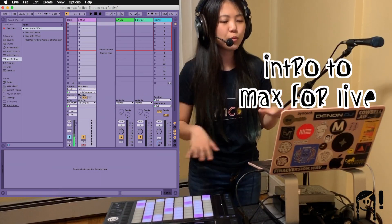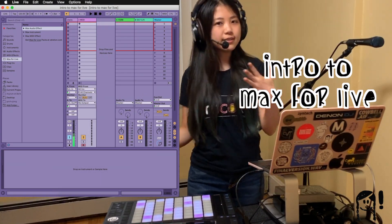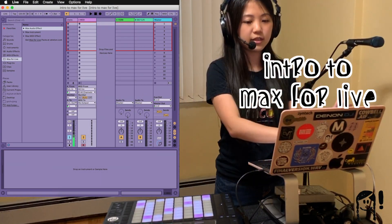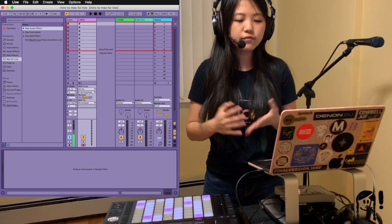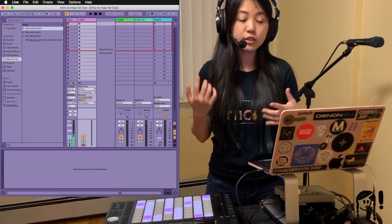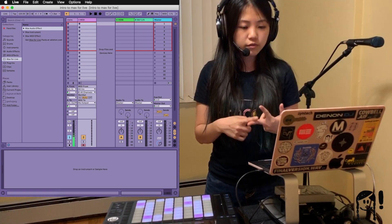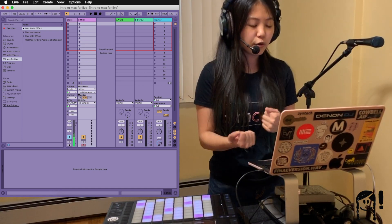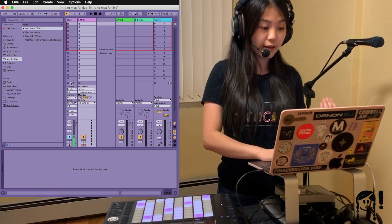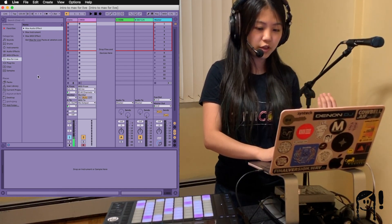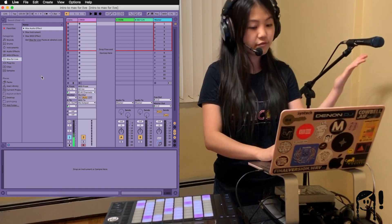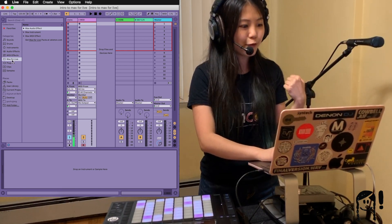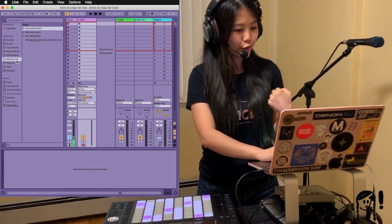In lessons before this one we would have already taken some time to look at the basics of MIDI and audio in Live. We would have also looked at the instruments, the audio effects, and MIDI effects. So then if we keep going down the categories in Live's browser over here, which is to the left-hand side of Live's interface, we come to something that reads Max for Live.